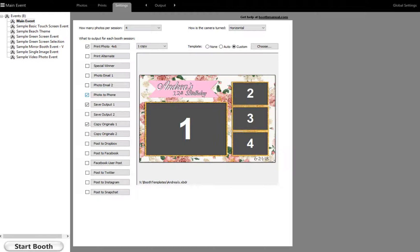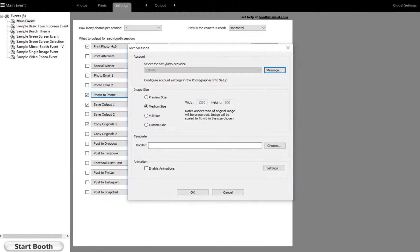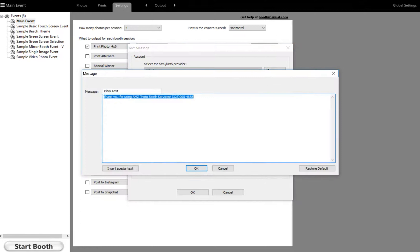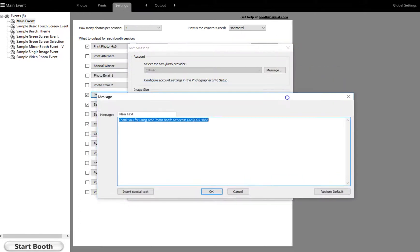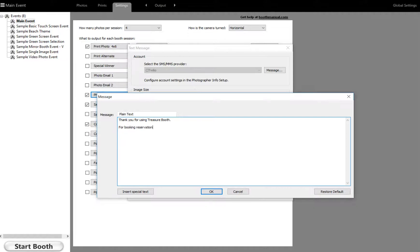Once I do that, it'll just tell the program I'm ready to start texting. And if you click on the actual button, it will pop up another little options here. And this little message, this is where I'm going to type in, thank you for using Treasure Booth for booking, reservations, visit, and then our website.